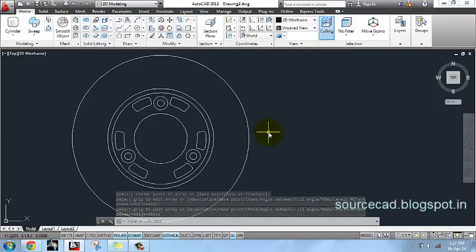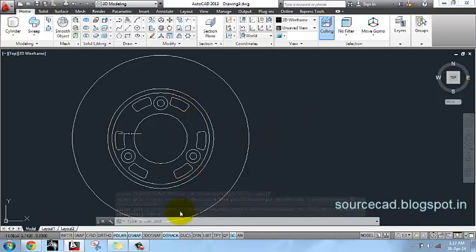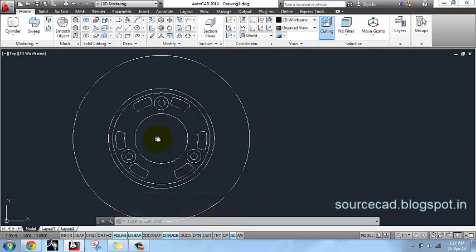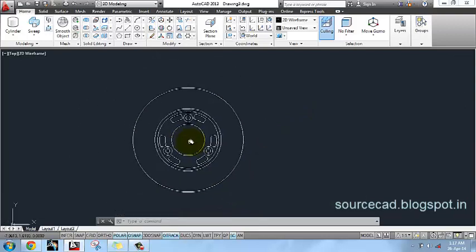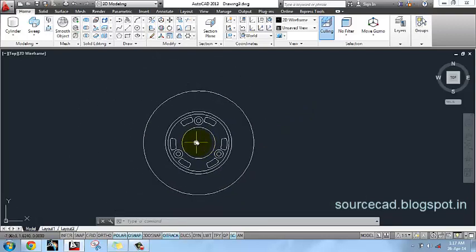Now you can see our basic outline for this disk is almost ready.